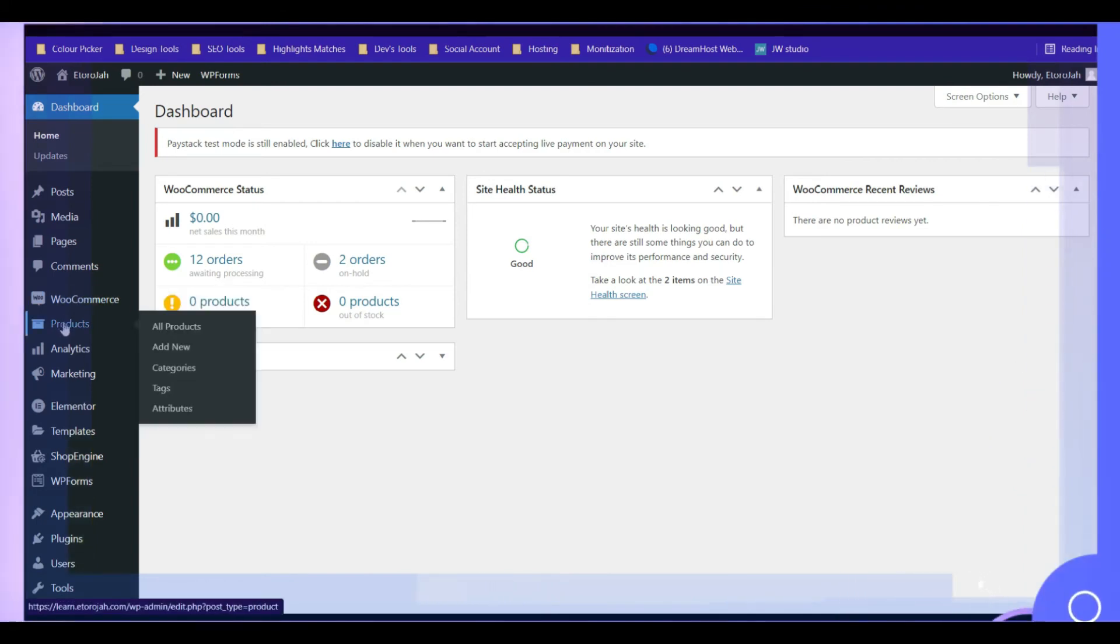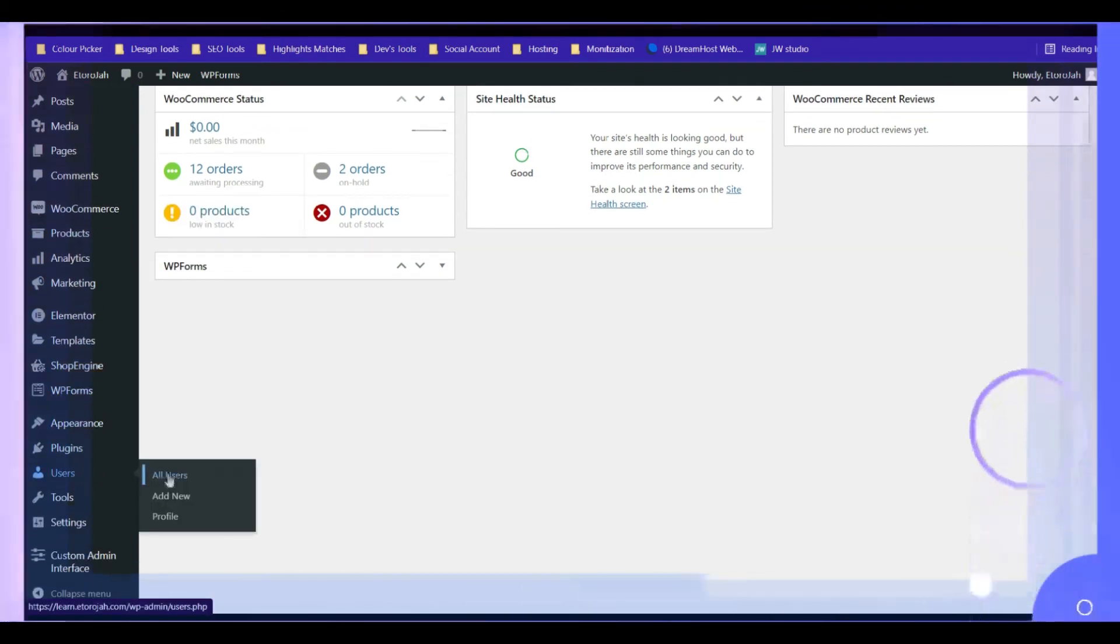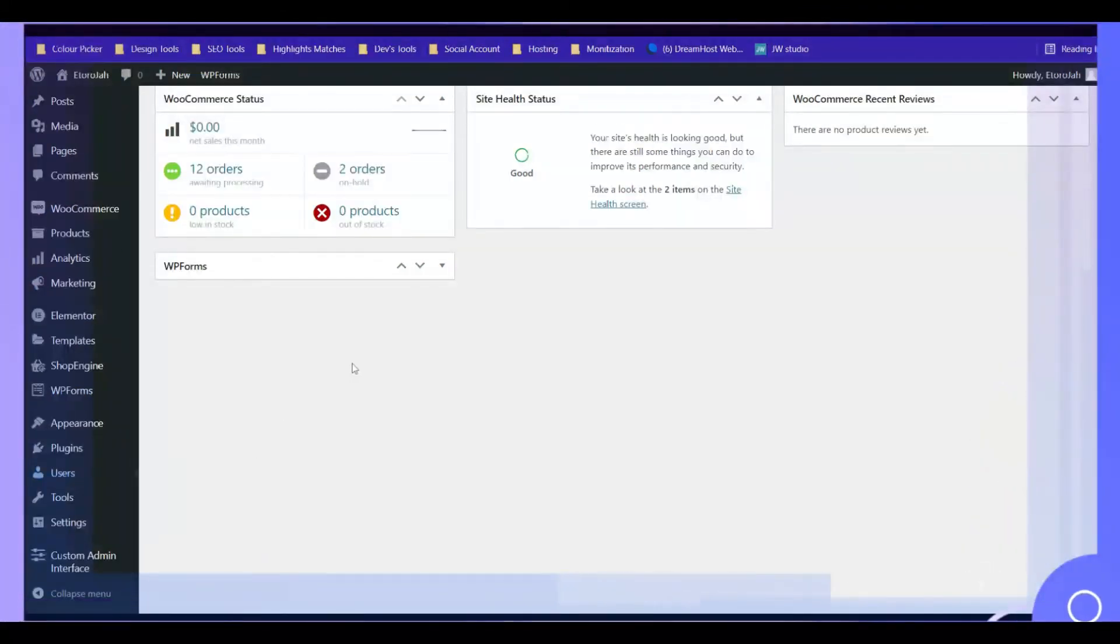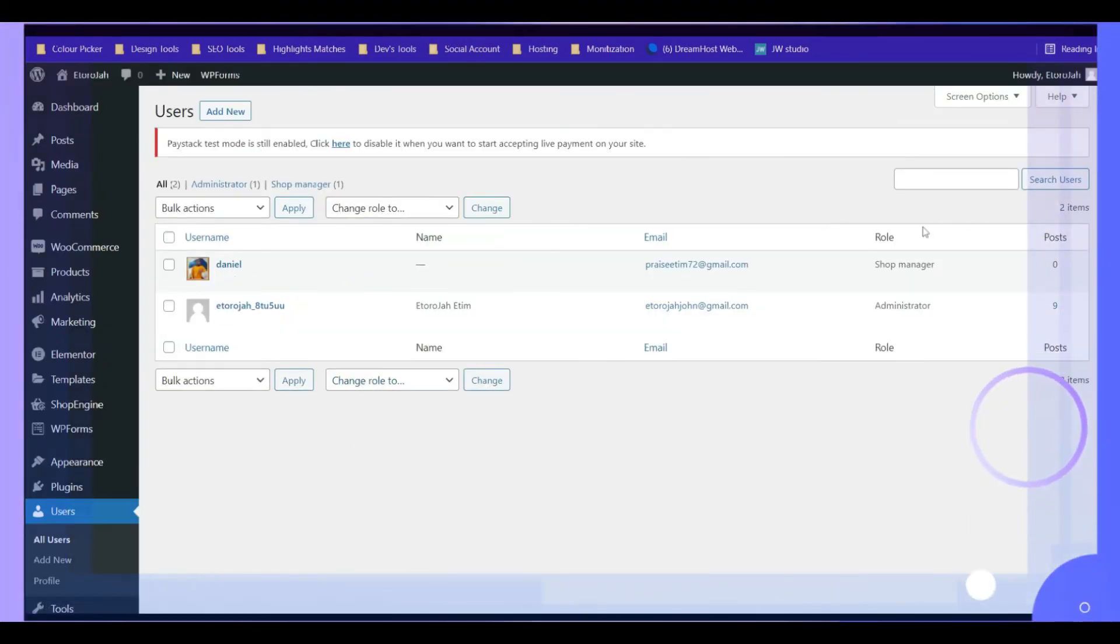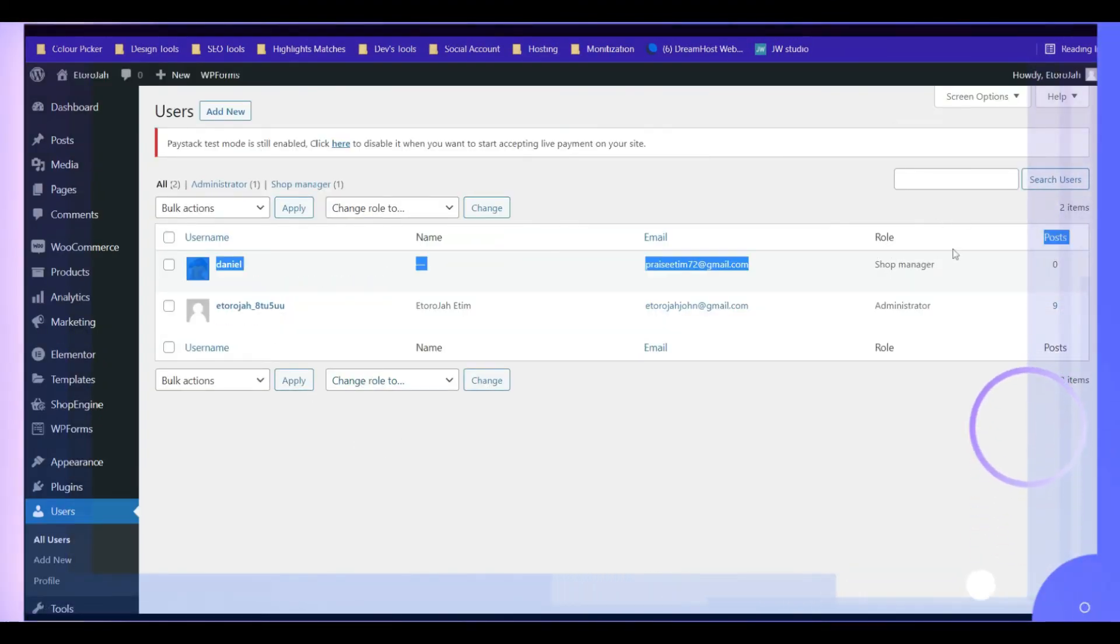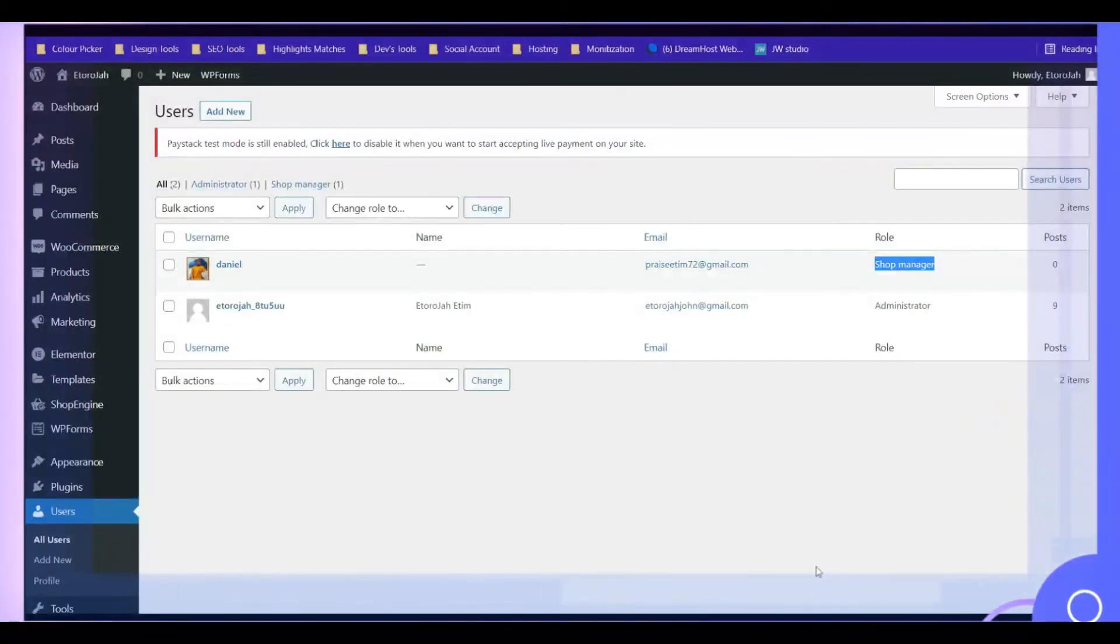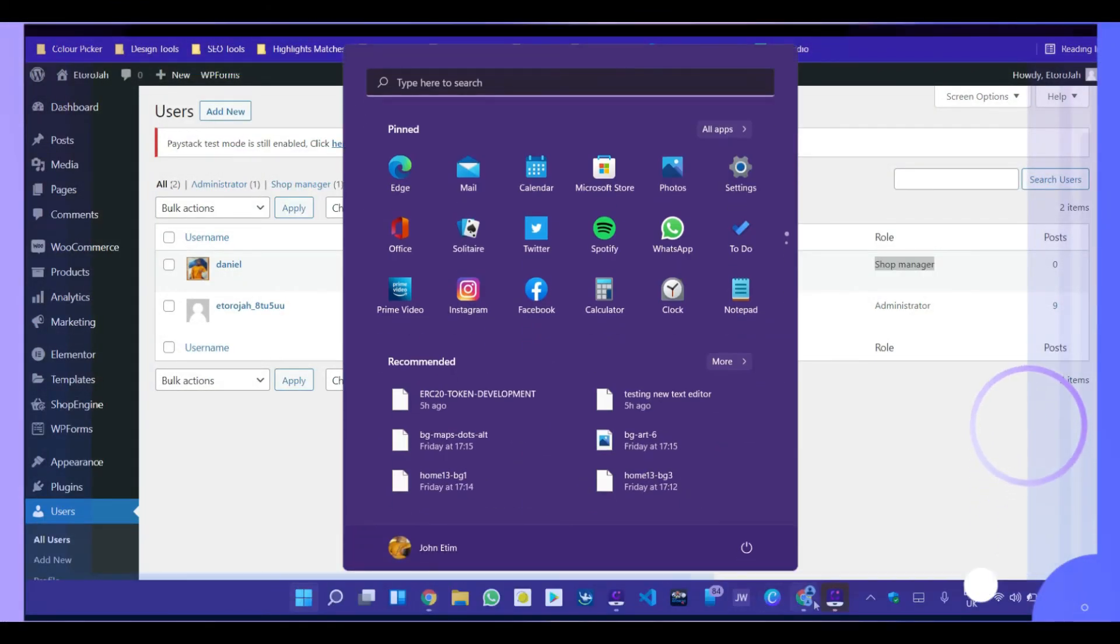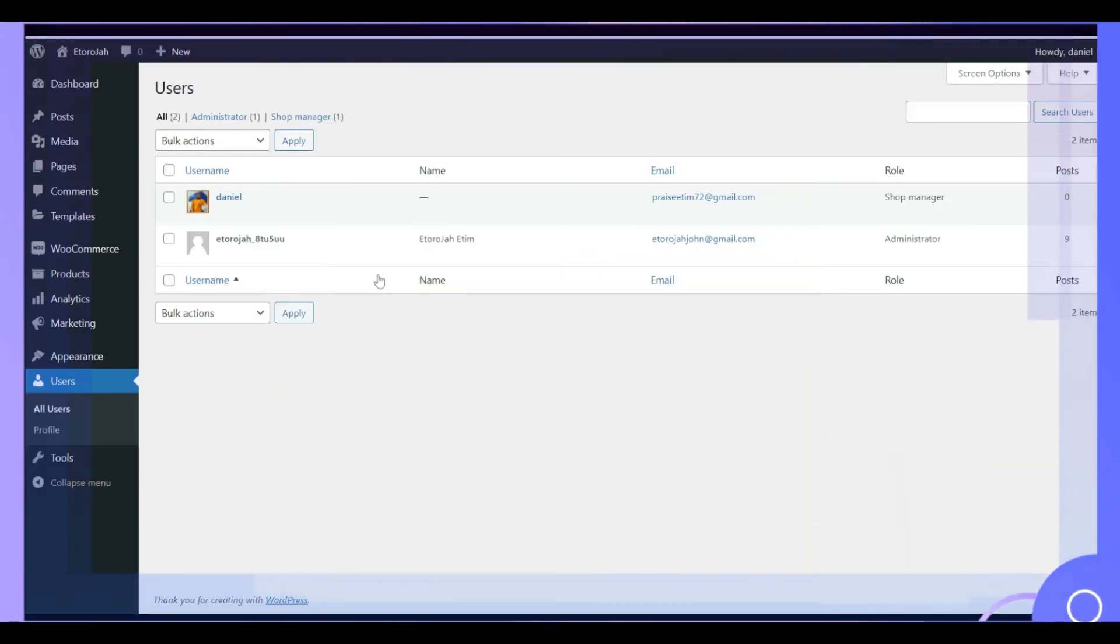Now this is the account that I want to log into right now, the account that has the effect, the settings that we just implemented. This is this account. This account. This is the account that has the shop manager role. So I'm going to log in in another browser to access the account. So this is the account.